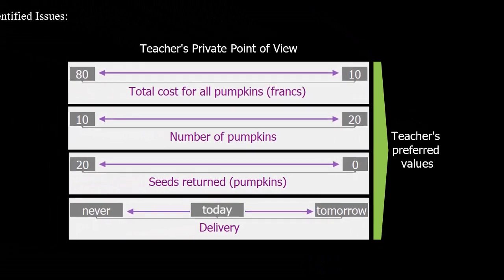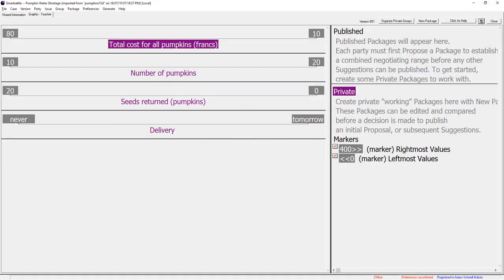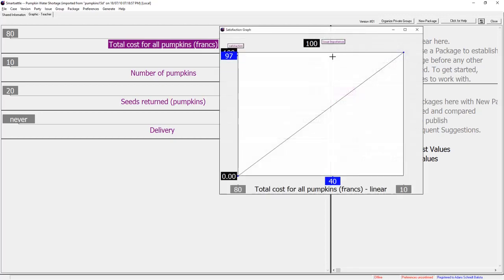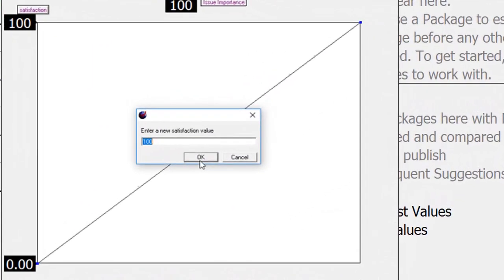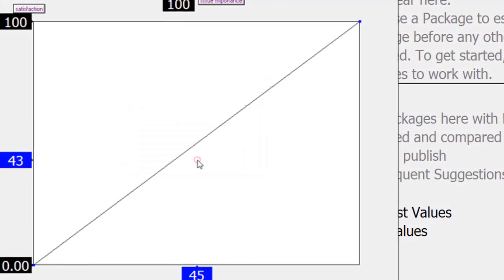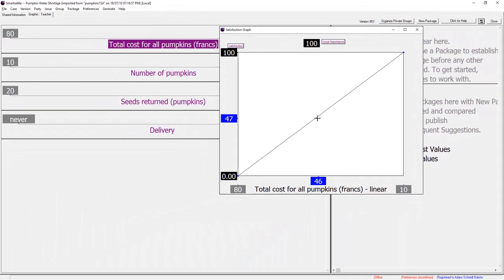Teacher next defines how she becomes satisfied on each of the issues. Teacher opens the satisfaction graph for total cost and assigns a relative importance of 100 points. This corresponds to the difference in satisfaction between 10 francs and 80 francs.